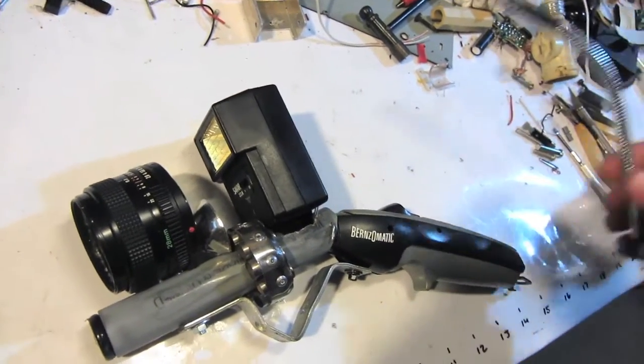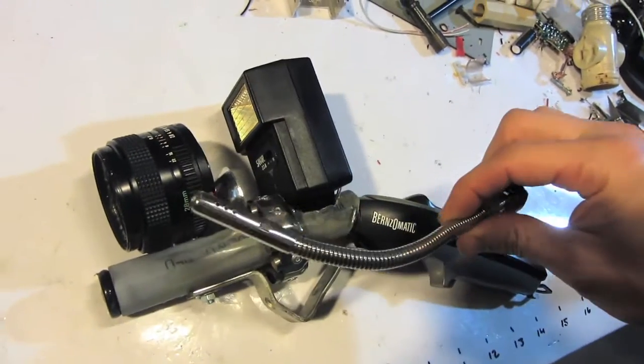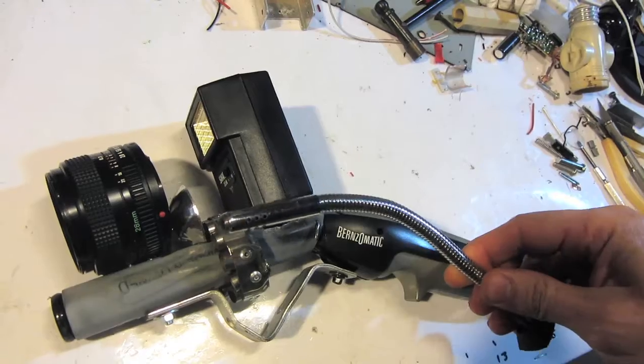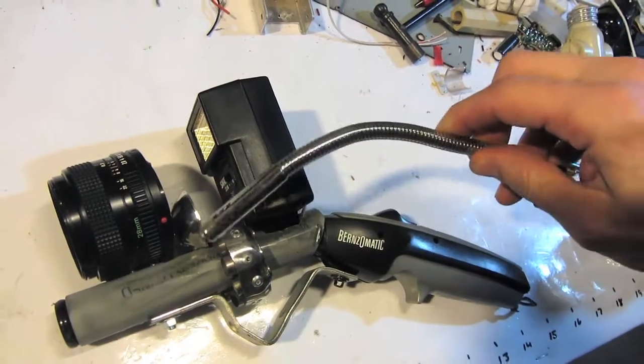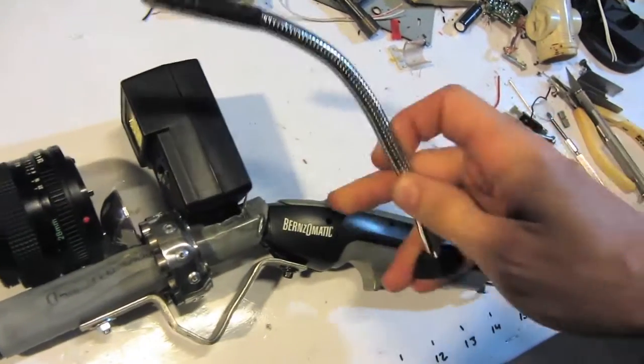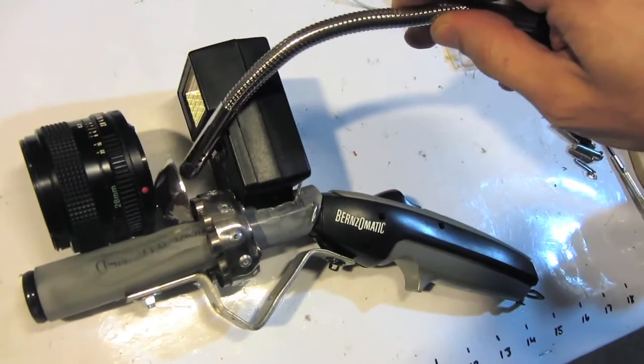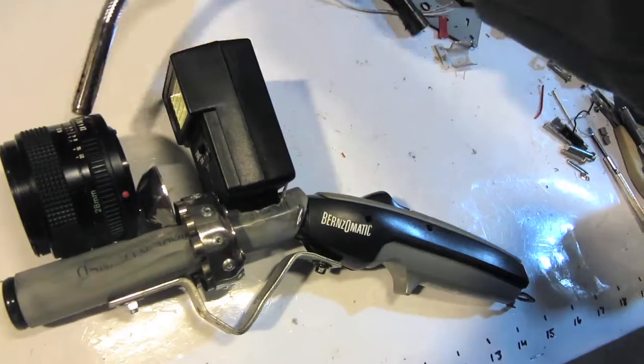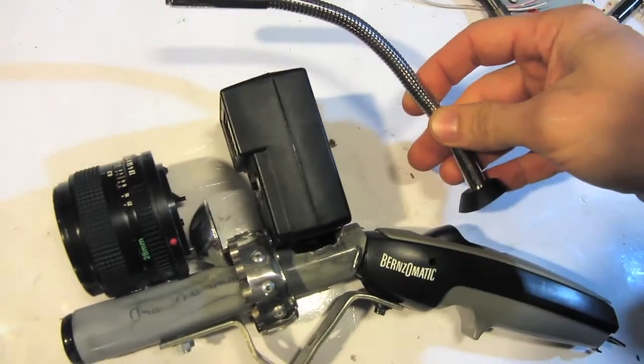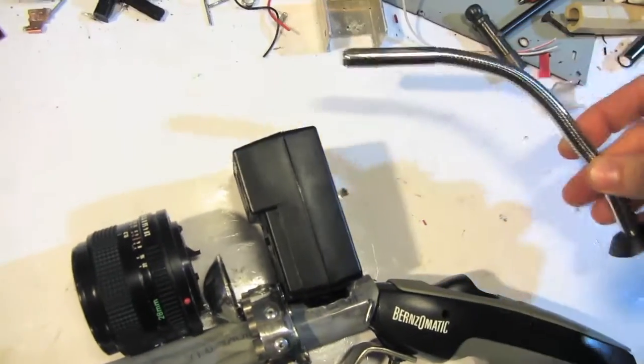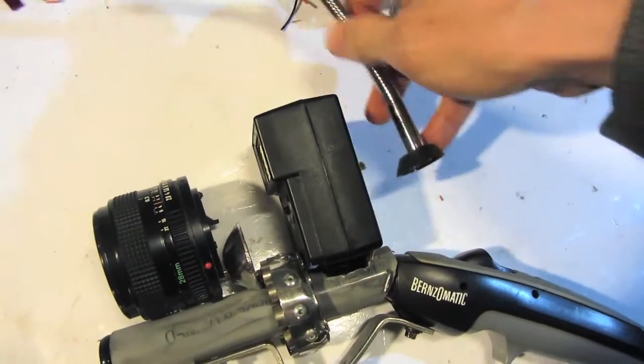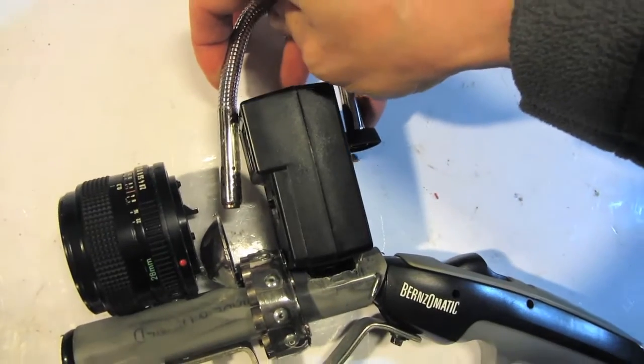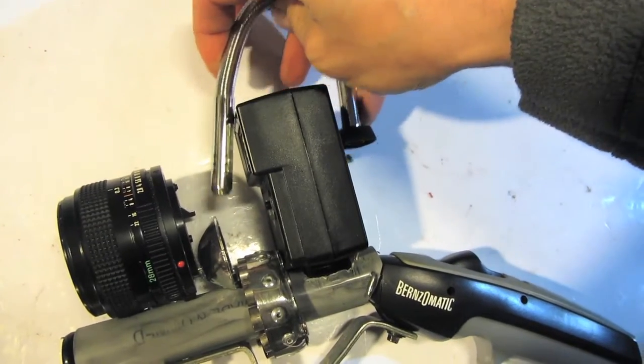Originally I was gonna have this bendable part of this Benzomatic here sort of pointing down, but as I made the gun I realized that there was really no way to attach it and it also just made the gun look kind of funky.